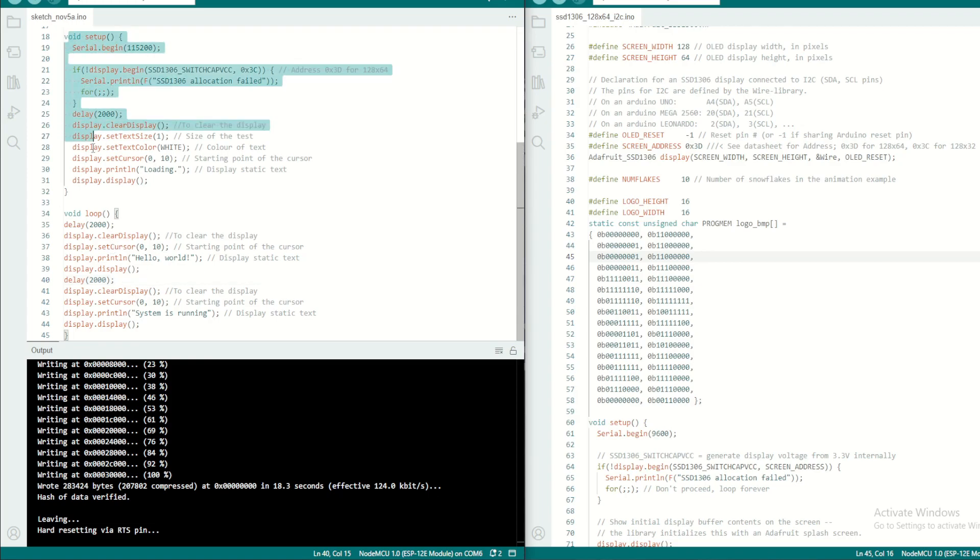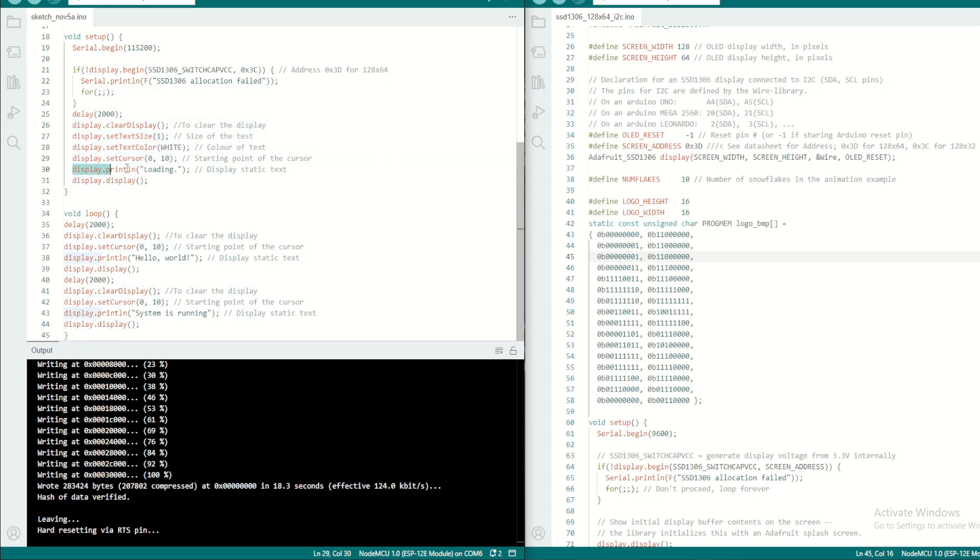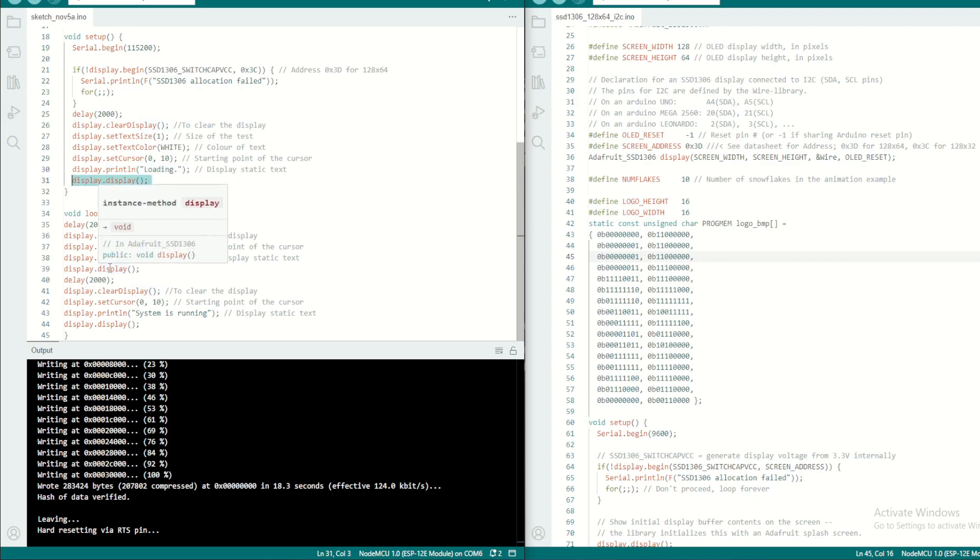These steps will be loaded one time. That means there will be a two second delay, clear the display, set the text size 1, color to white, go to the cursor 0,10, and display the message 'loading' and print the message into the buffer and then display.